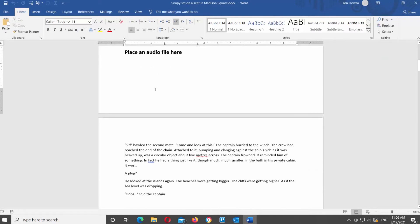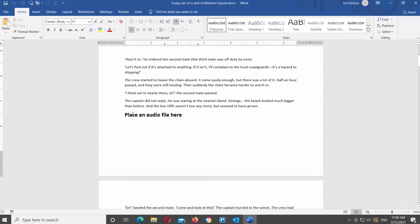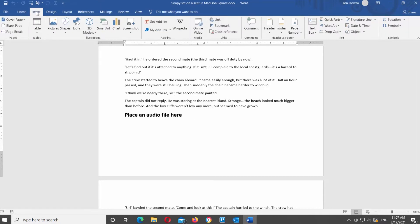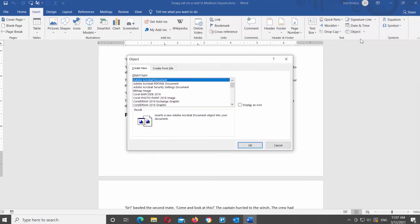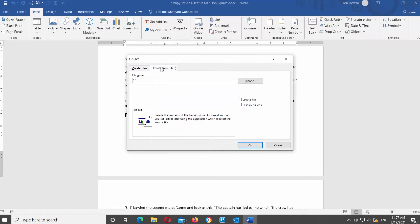We have a document where we want to insert an audio file in a specific place. Go to the Insert tab at the top toolbar. Go to Text Block, click on Object, and choose Object from the list. A new window will open. Go to the Create from File tab.